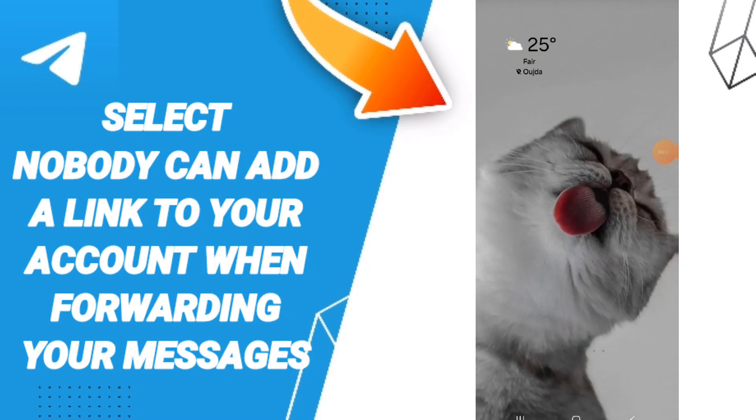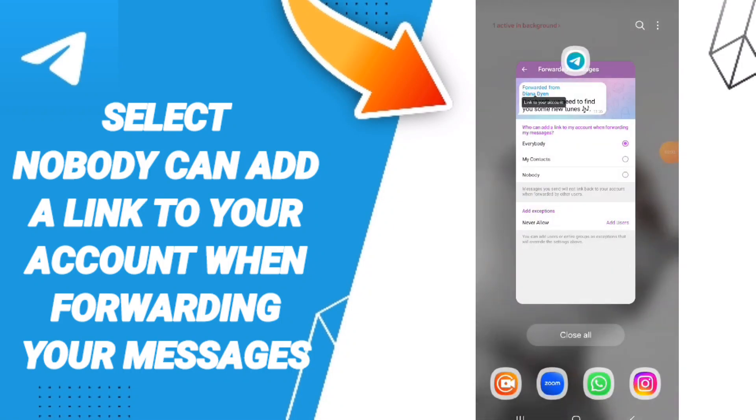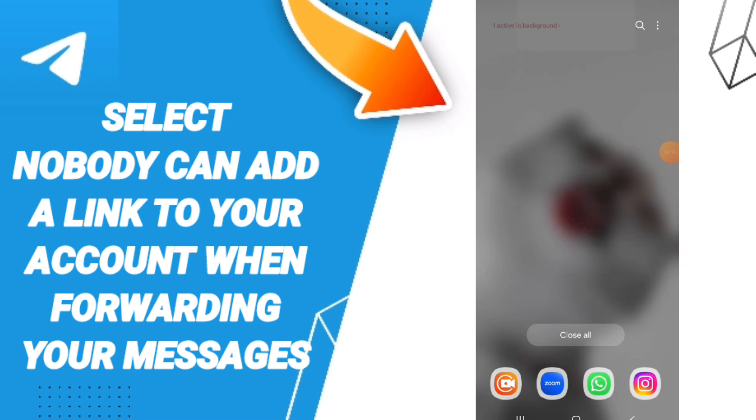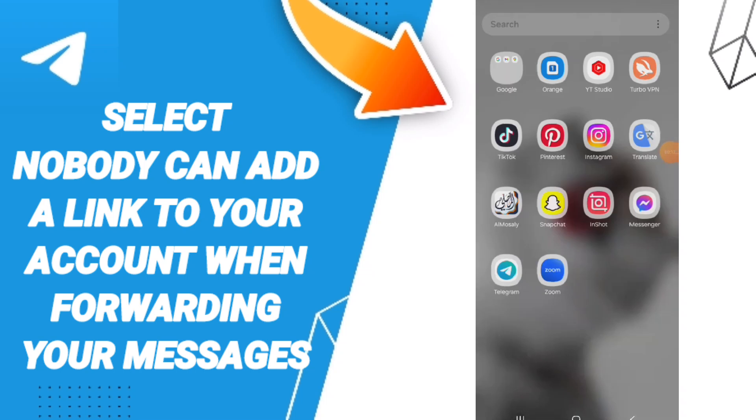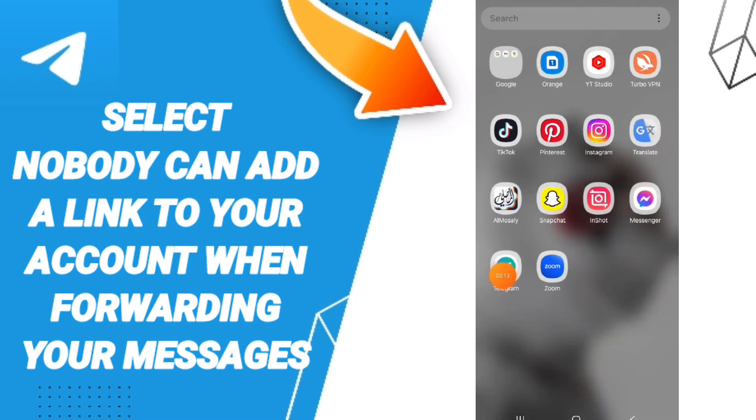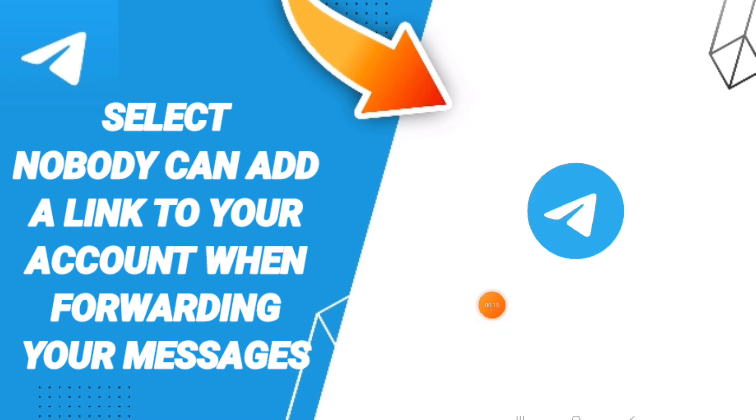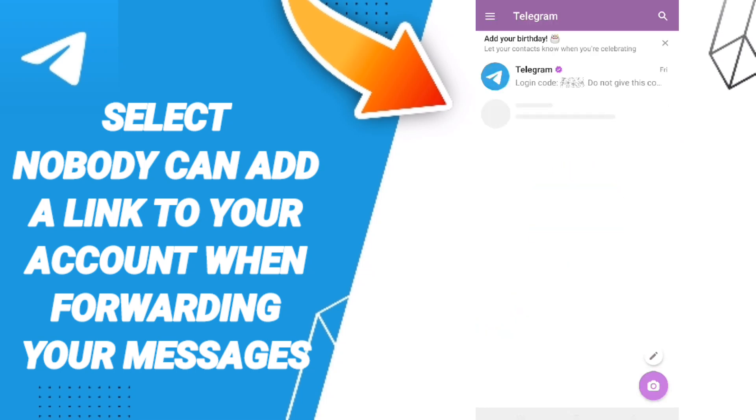Hello everyone! Today we'll talk about how to select 'nobody can add a link to your account' when forwarding your messages on Telegram. You will go to Telegram, as you see above, you can click on this sign and